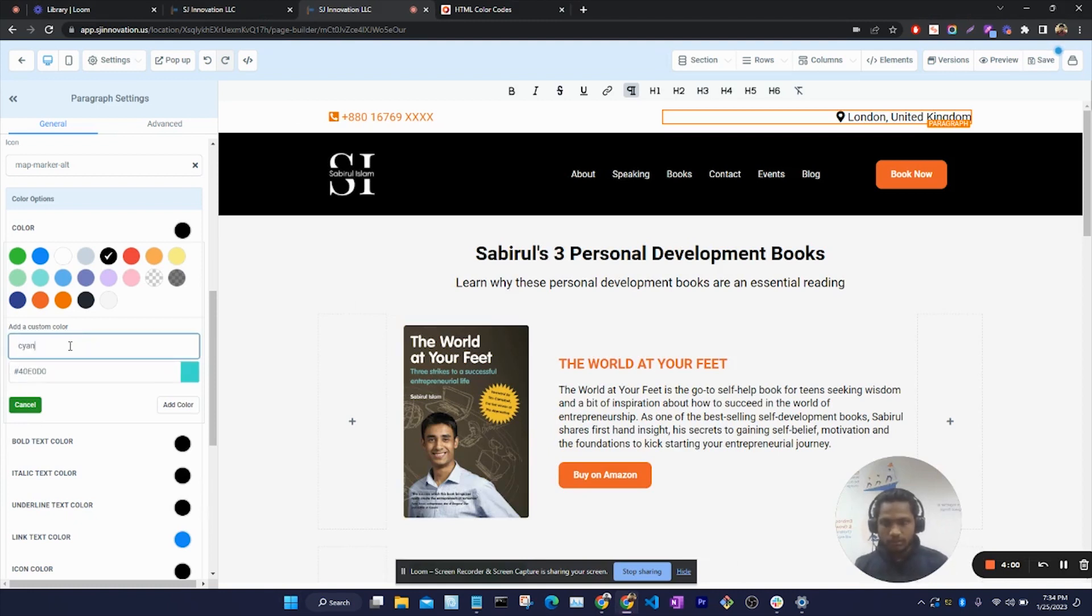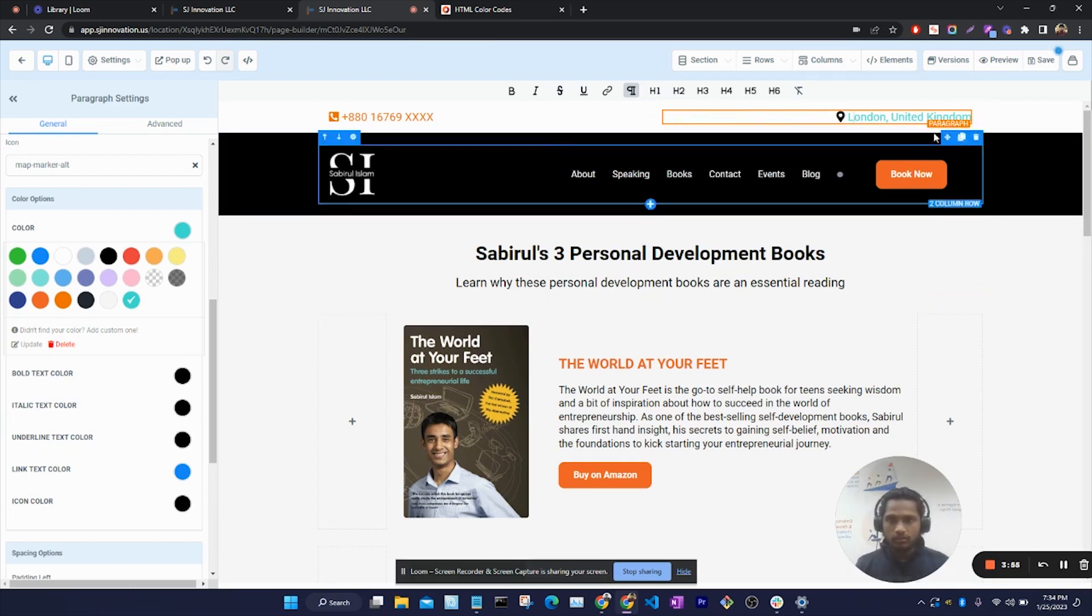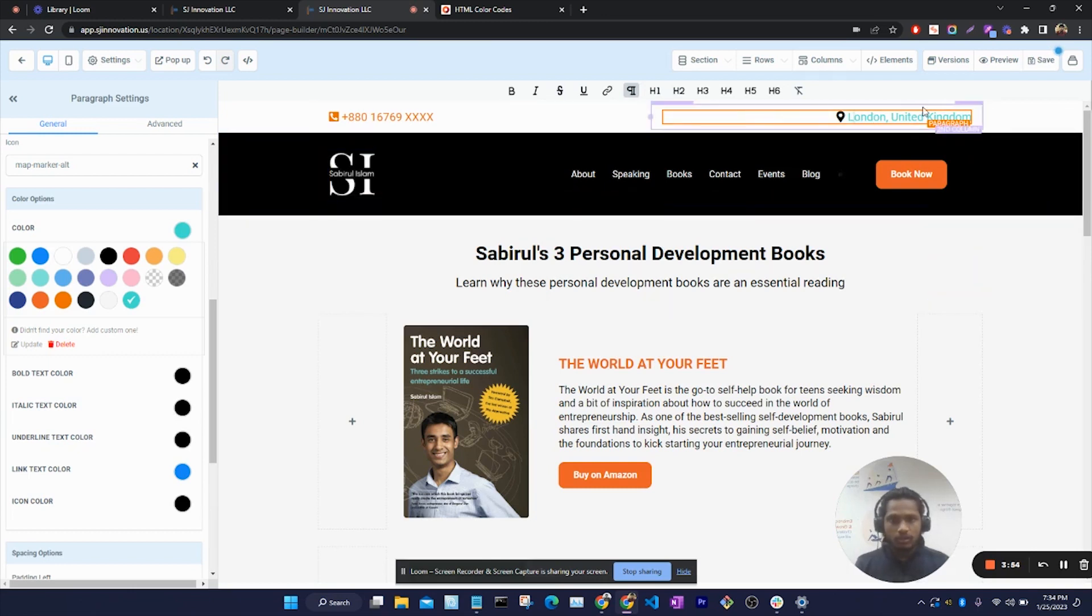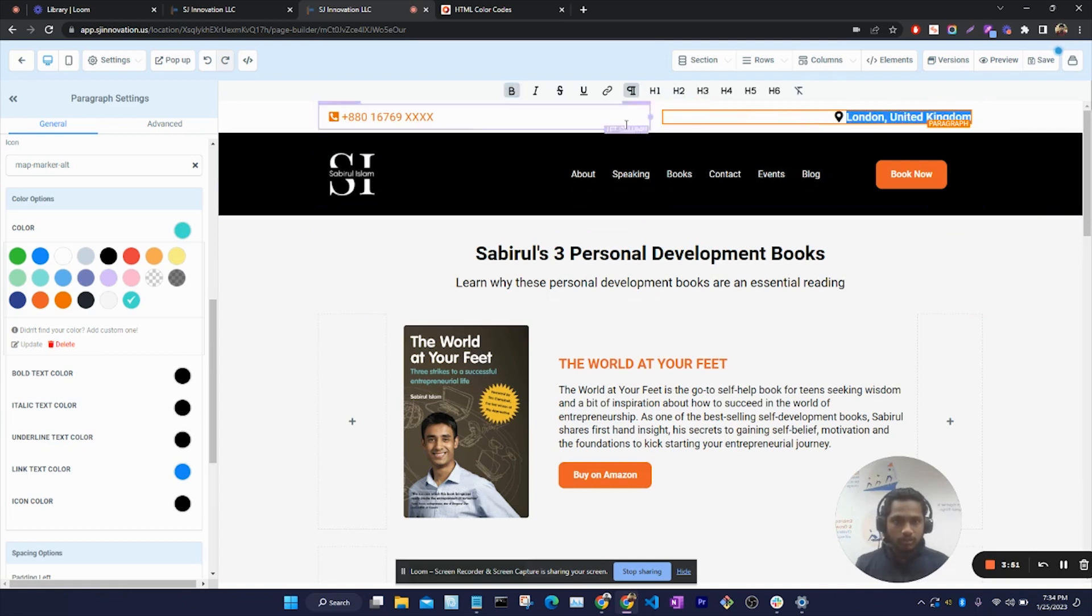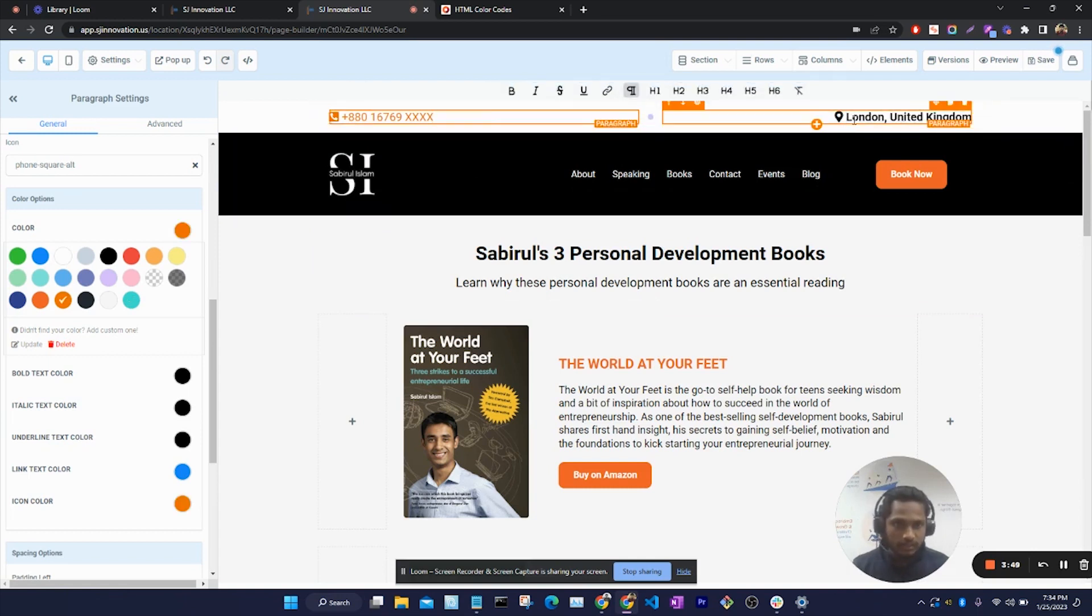This color is changed. Also, let's make this text bold. Now we can see that this text color is black because here bold text color is black.